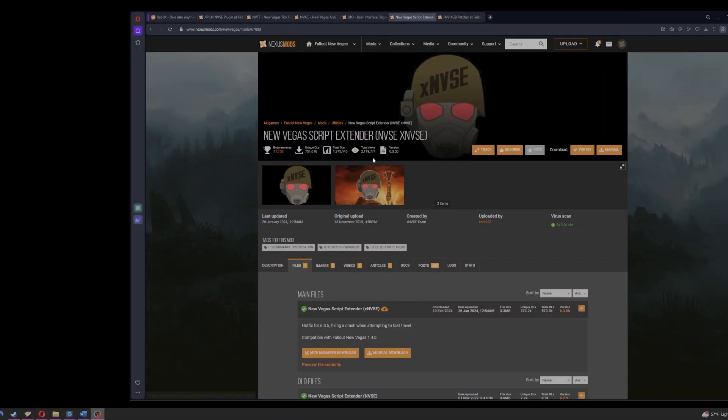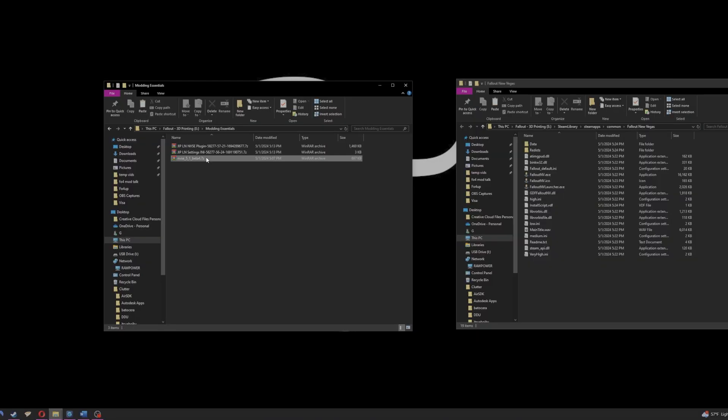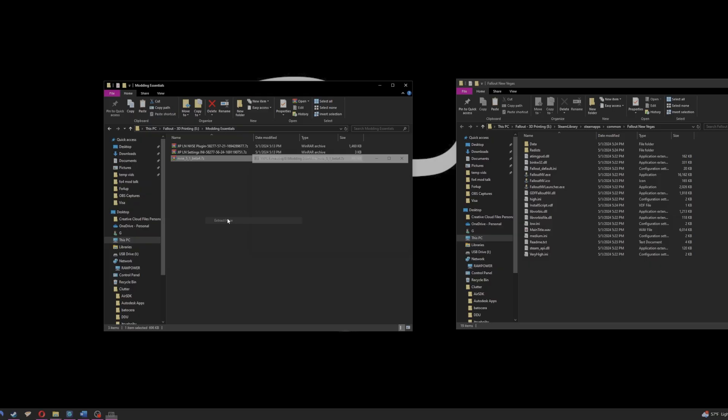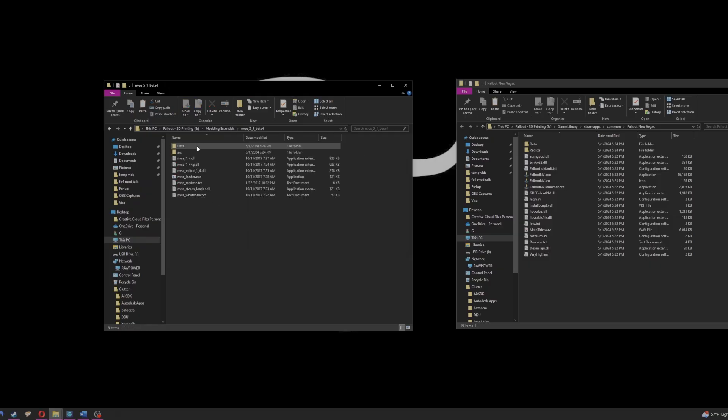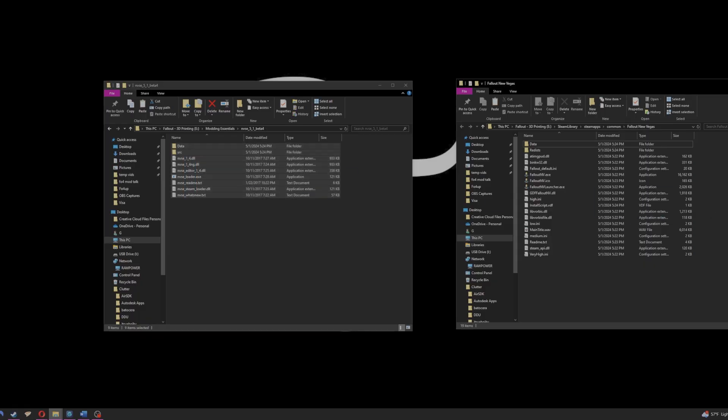Now we move into the first and most important download which will be Fallout New Vegas Script Extender or NVSE for short. All we do is extract the contents, open the folder, and paste its contents into the base directory of Fallout New Vegas.